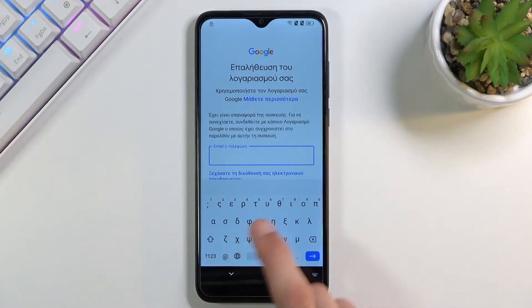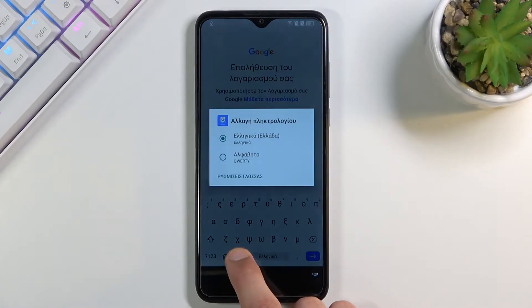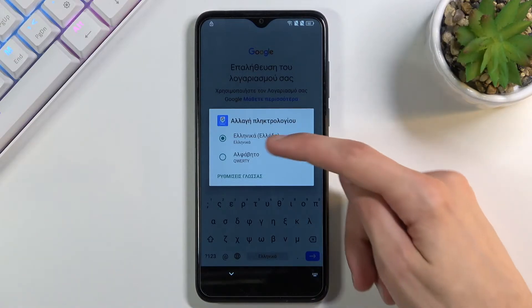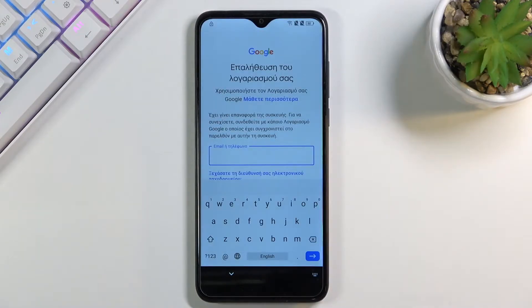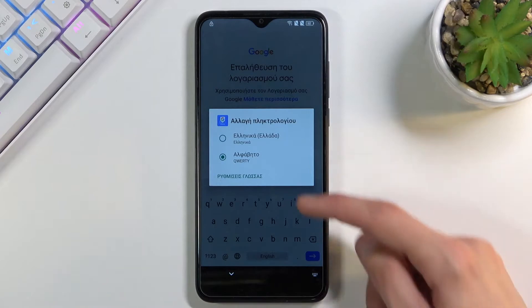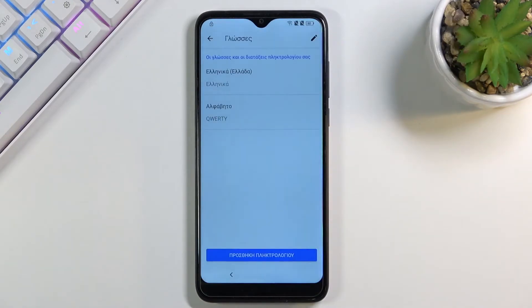Once you see the globe icon, you can hold it. This will bring up the keyboard languages that we can choose from. Right off the bat, I will switch to QWERTY. Then hold it again and go to language settings, which is the text below that.